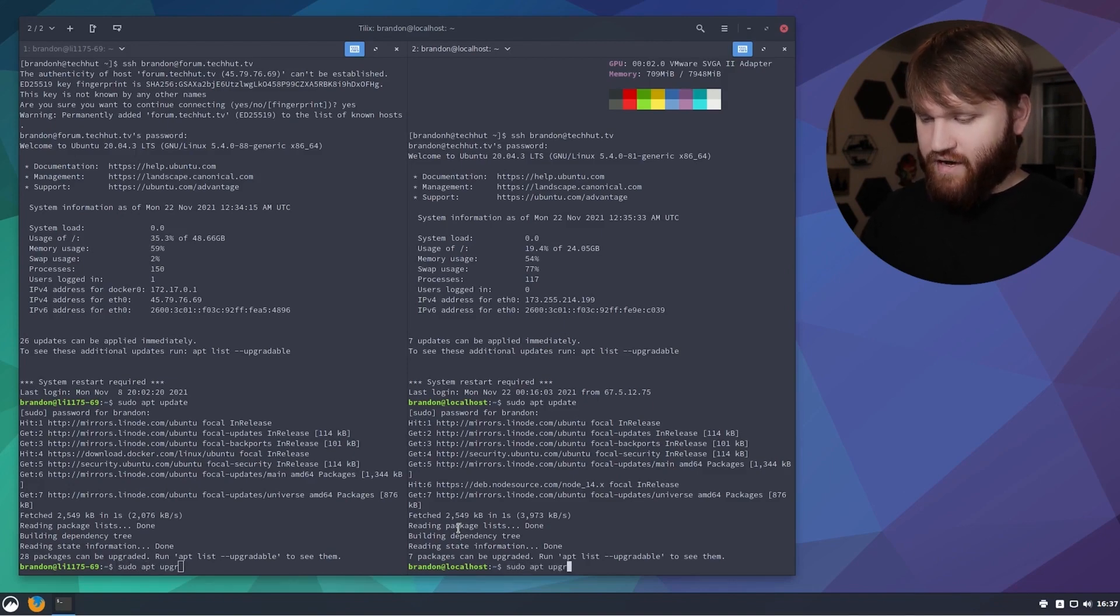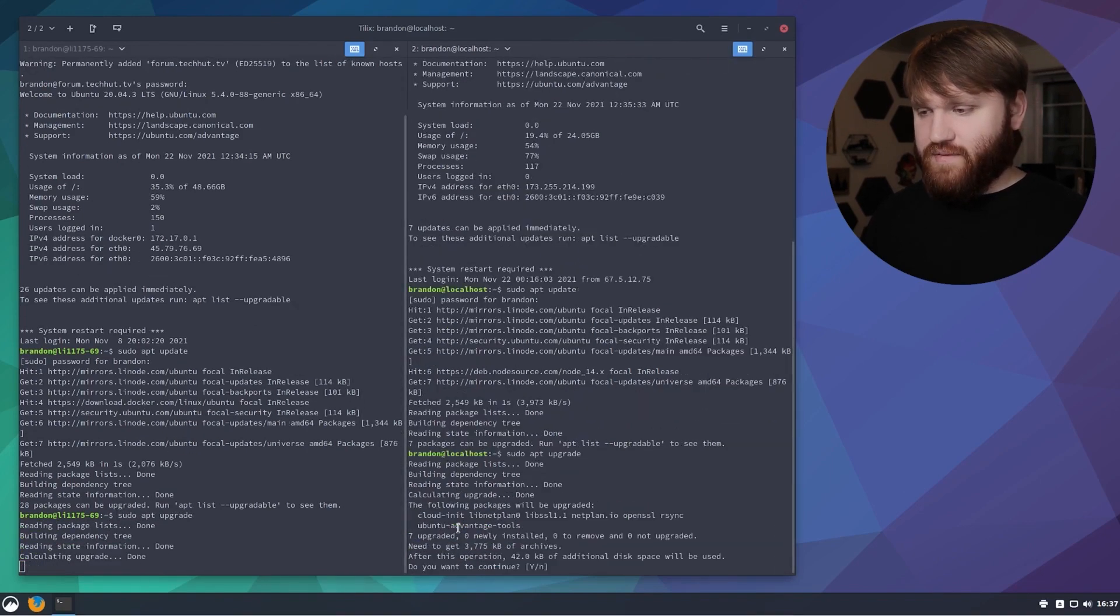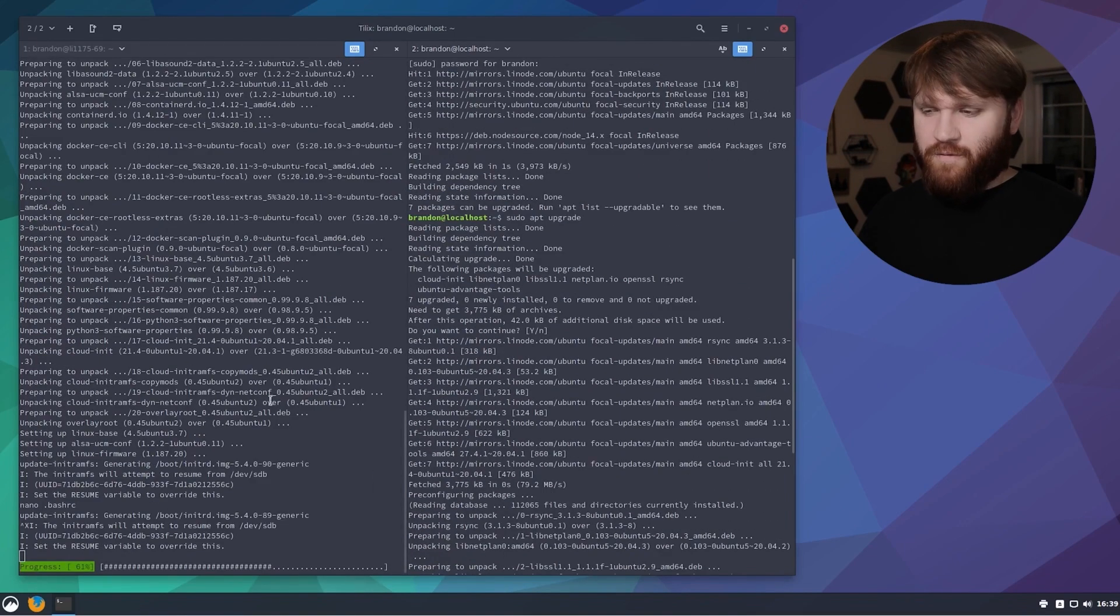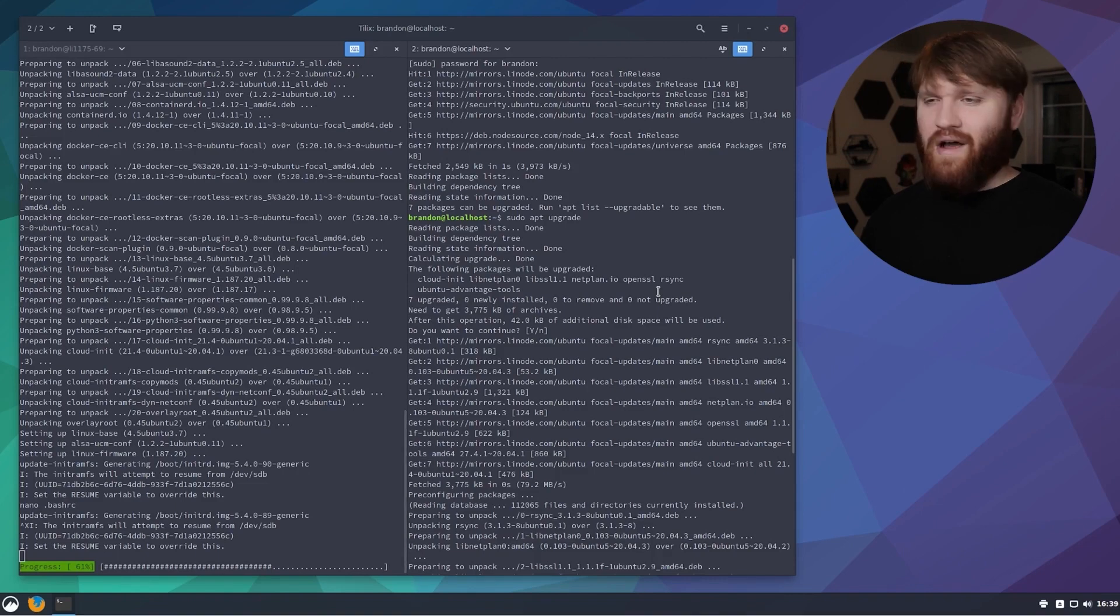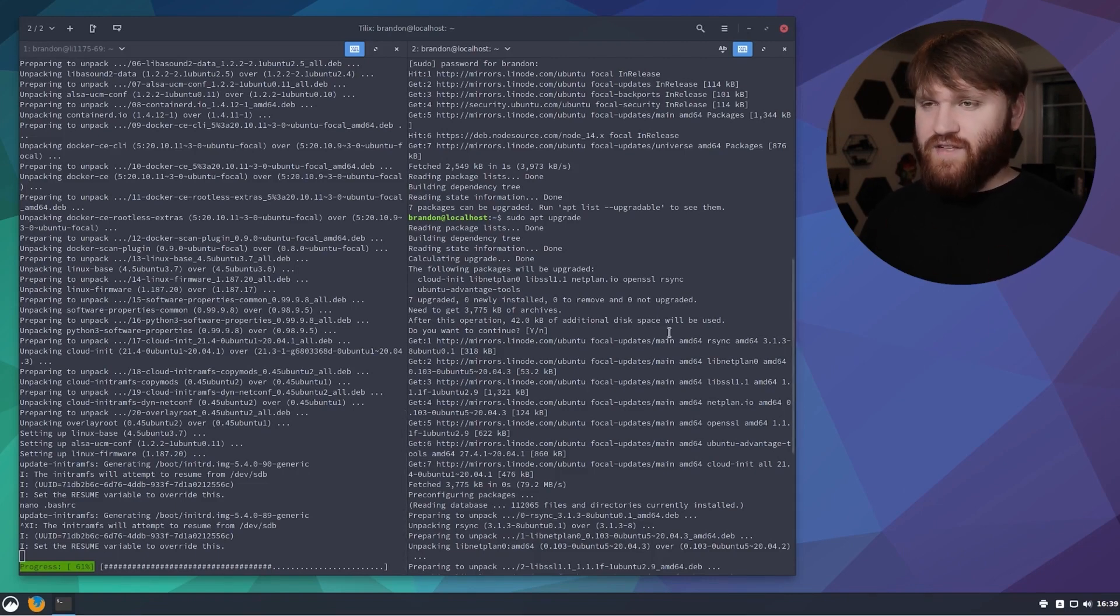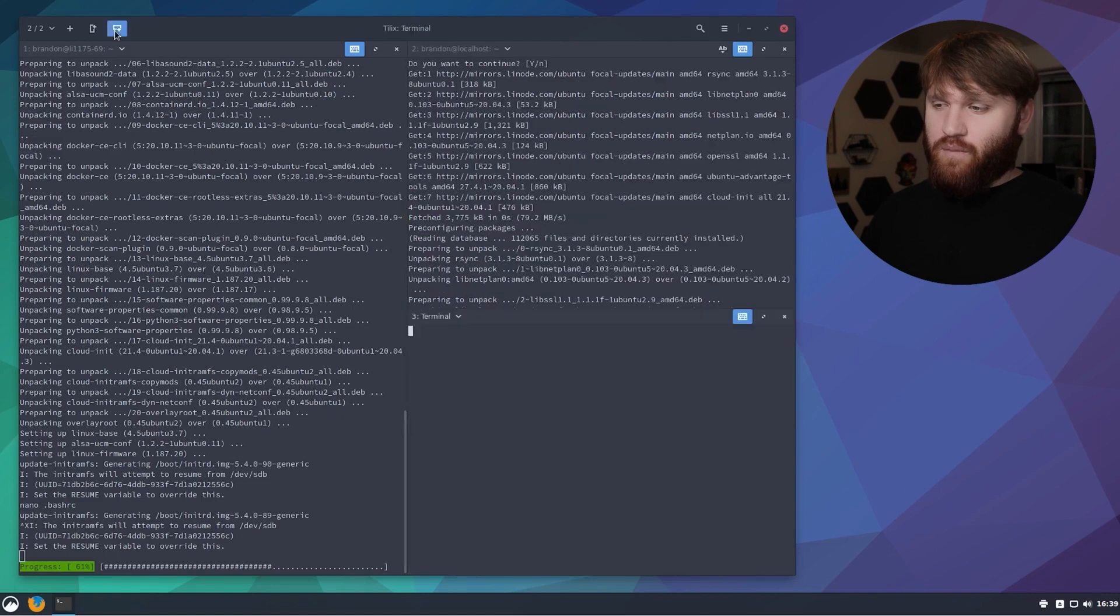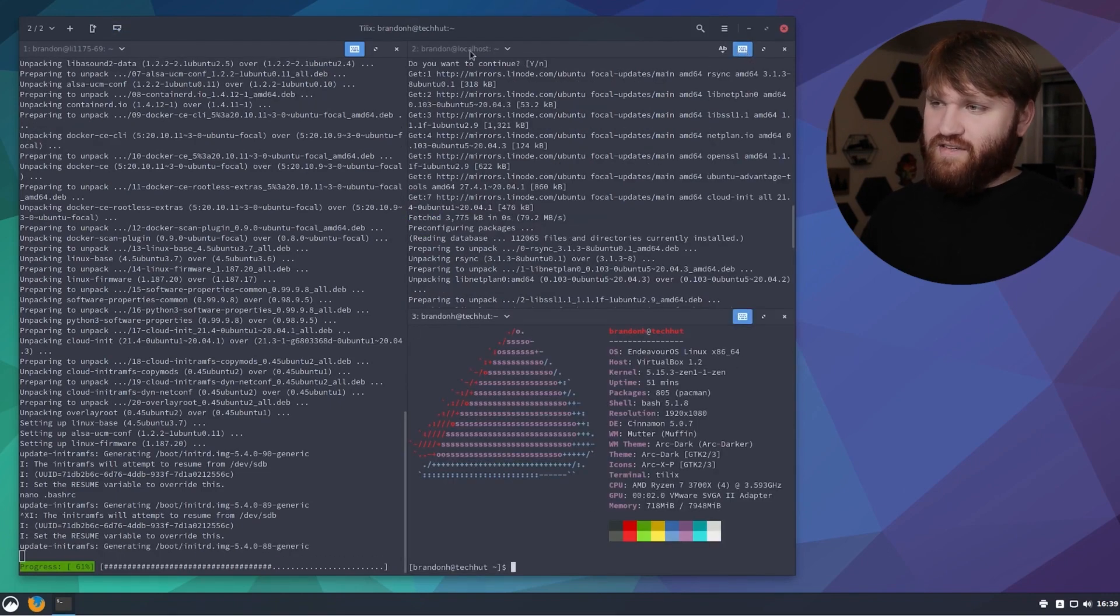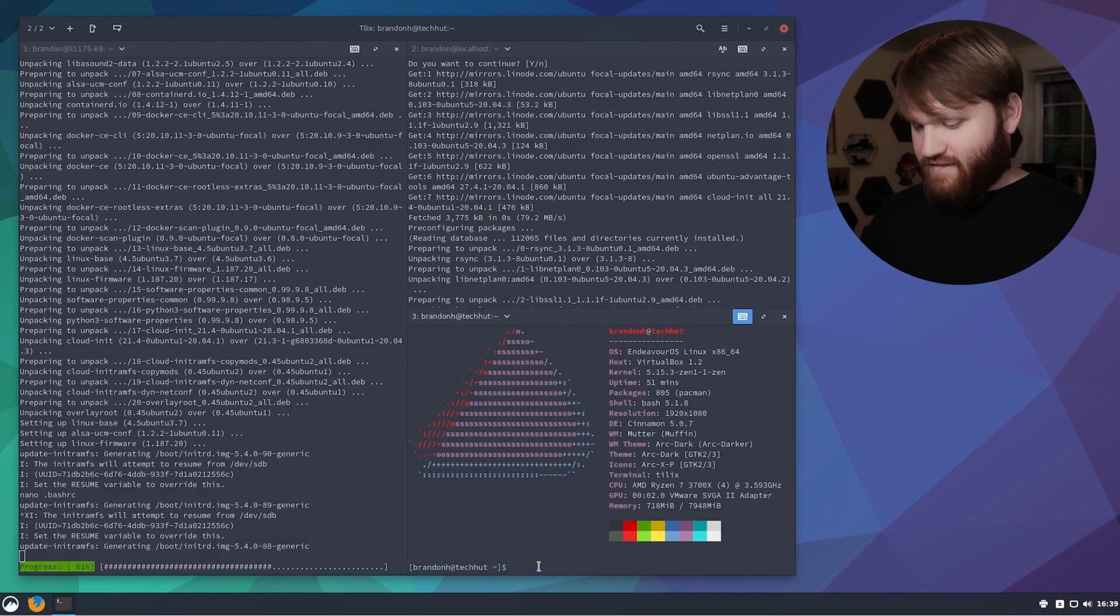Now I could do sudo apt upgrade to upgrade both of these systems, hit enter for yes. This server over here is taking a little bit of extra time so let's say I wanted to while I'm waiting go ahead and manipulate things on my local system. All I would need to do is open a terminal down.